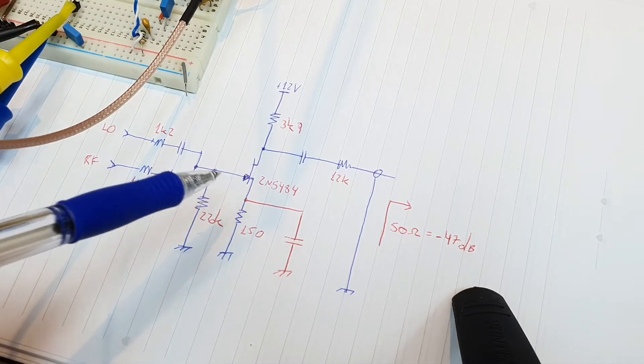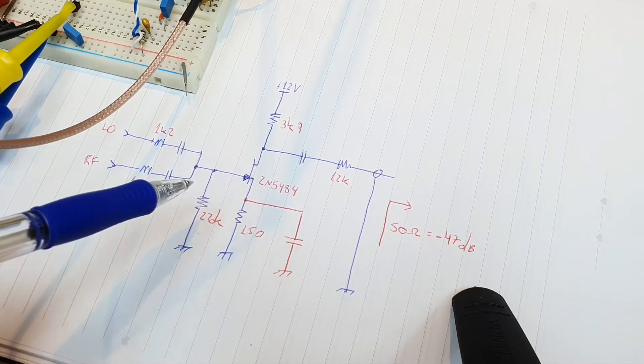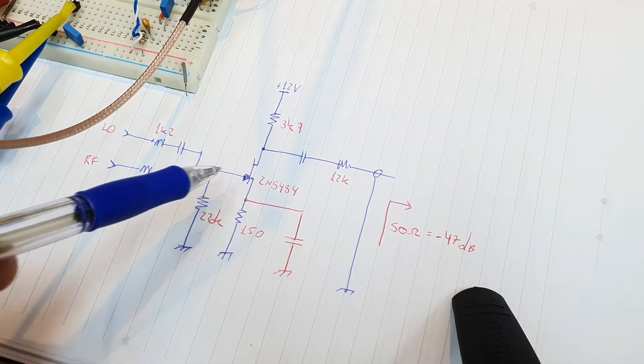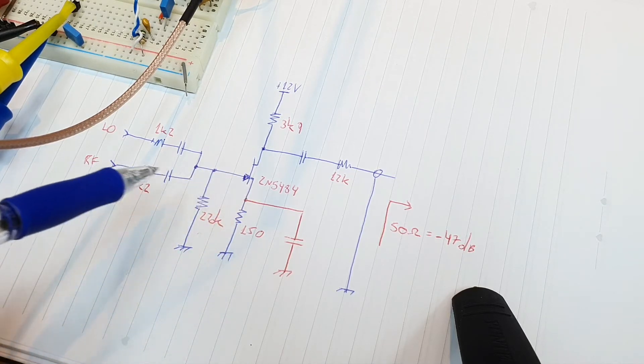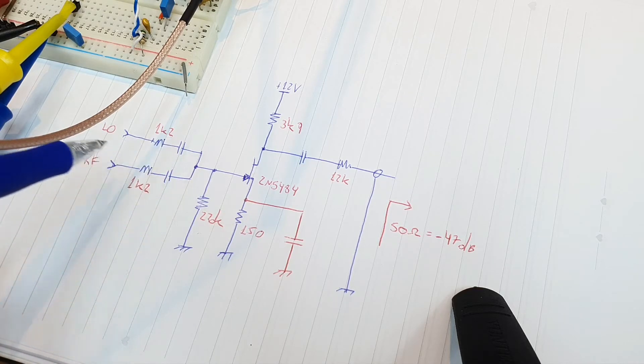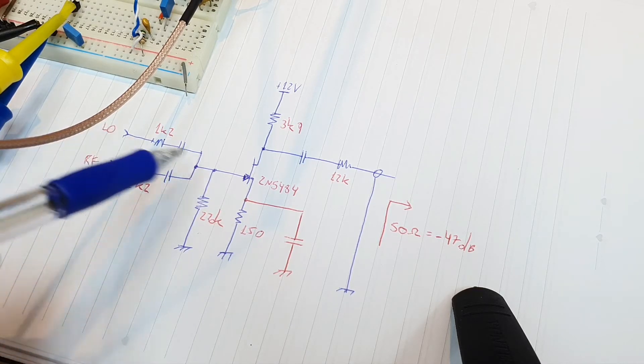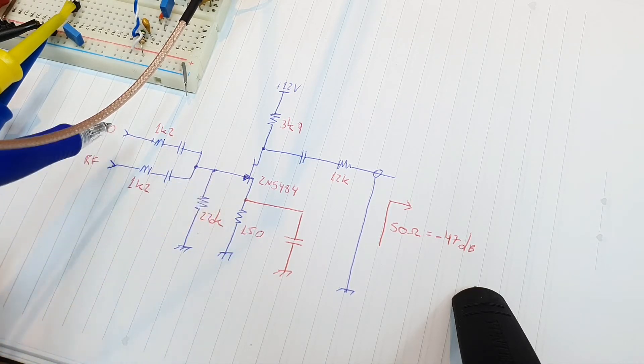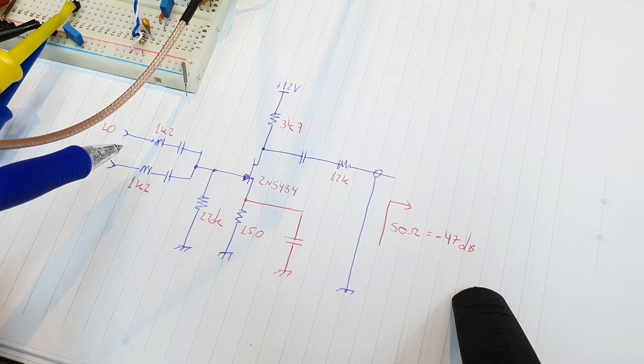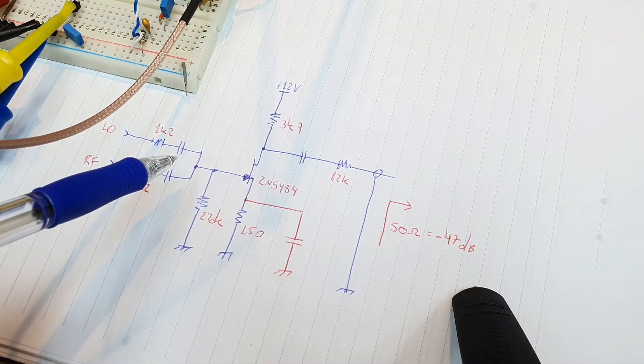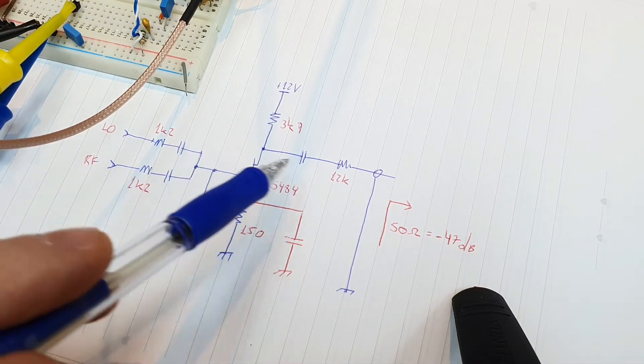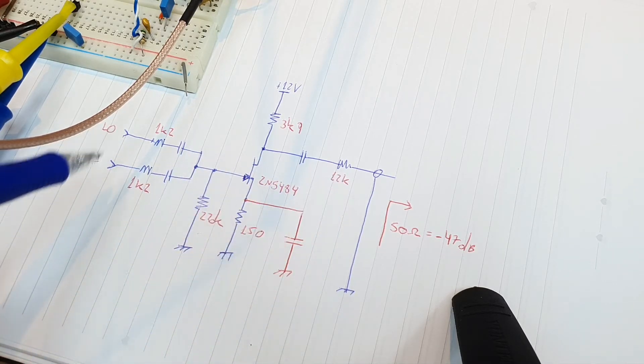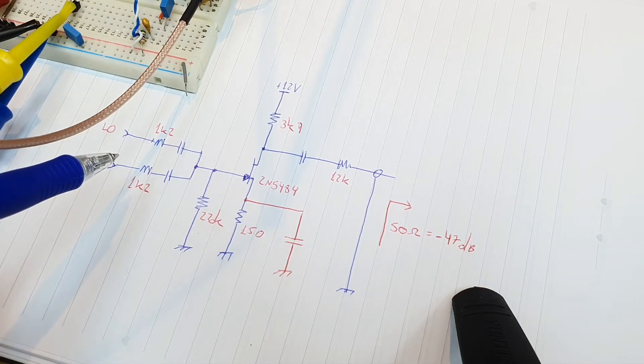If we expand the quadratic series we'll get a term that is the product of the two input signals. This term that is the product of the input signals is the term that will give us on the output the mixing of the two frequencies.